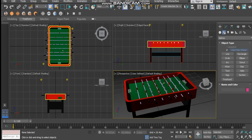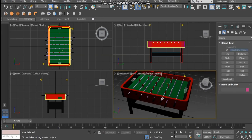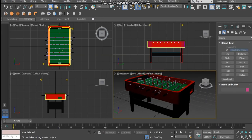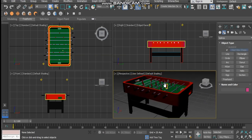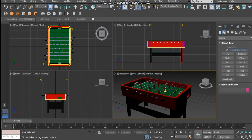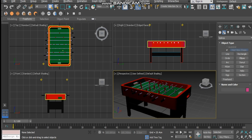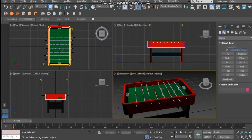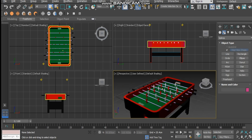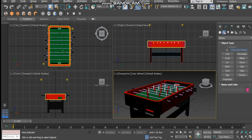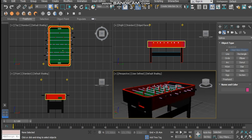Hey, what's going on? David here with After Video Effects, and welcome back to another video tutorial. It's been a while since I've done a 3D modeling tutorial, so today we're going to be creating this soccer table from scratch. Let's get started.